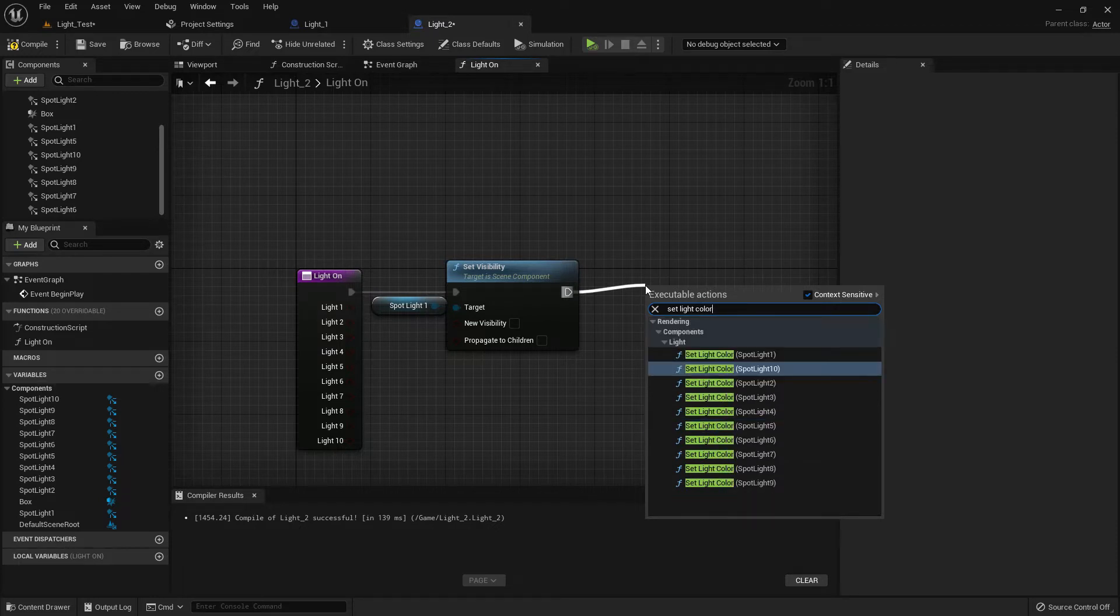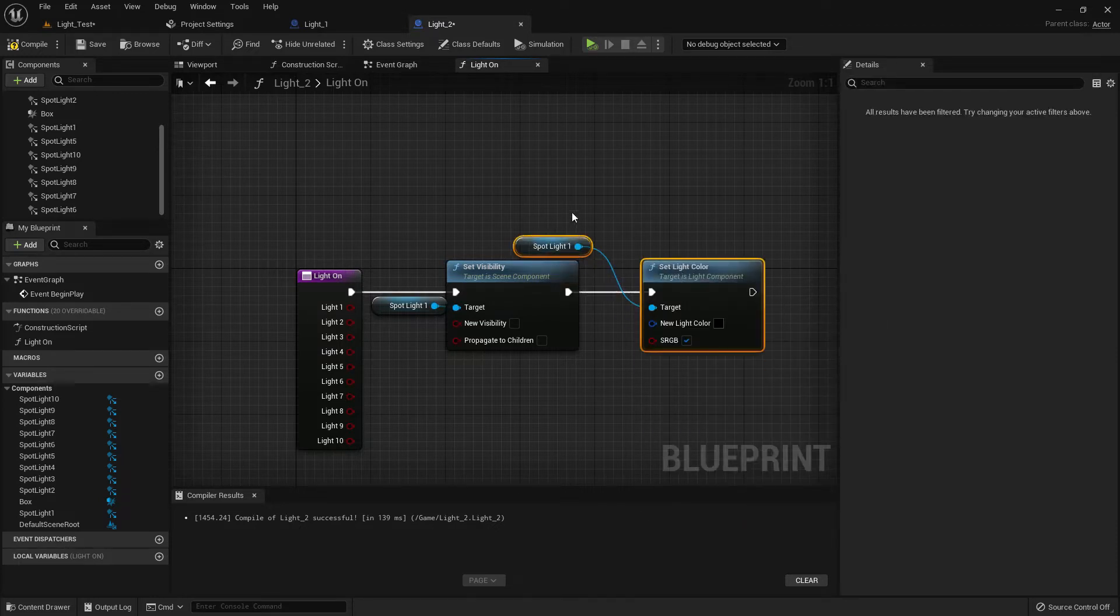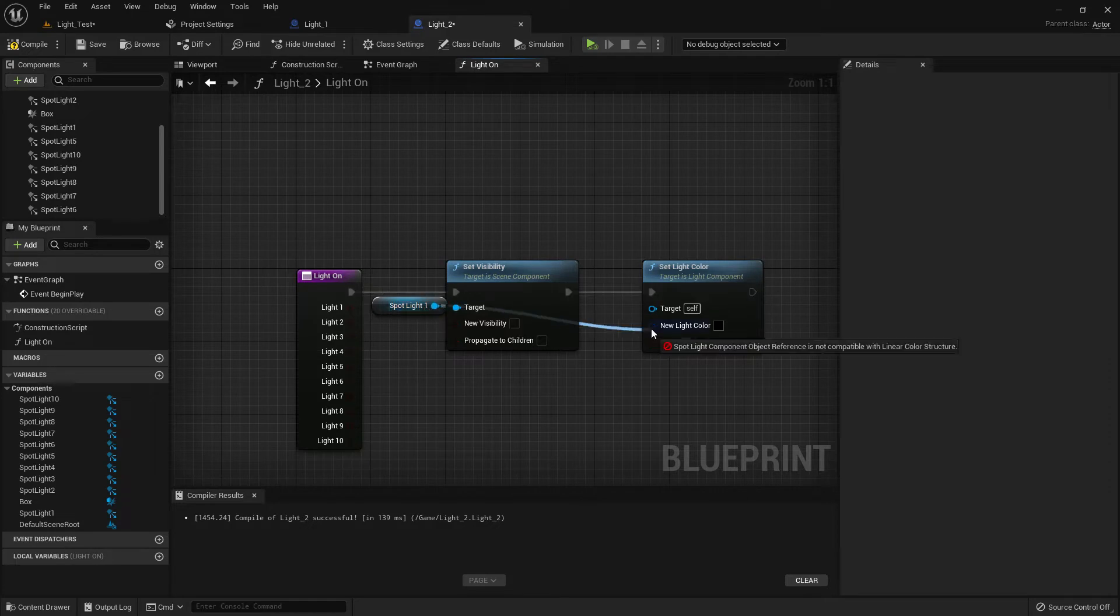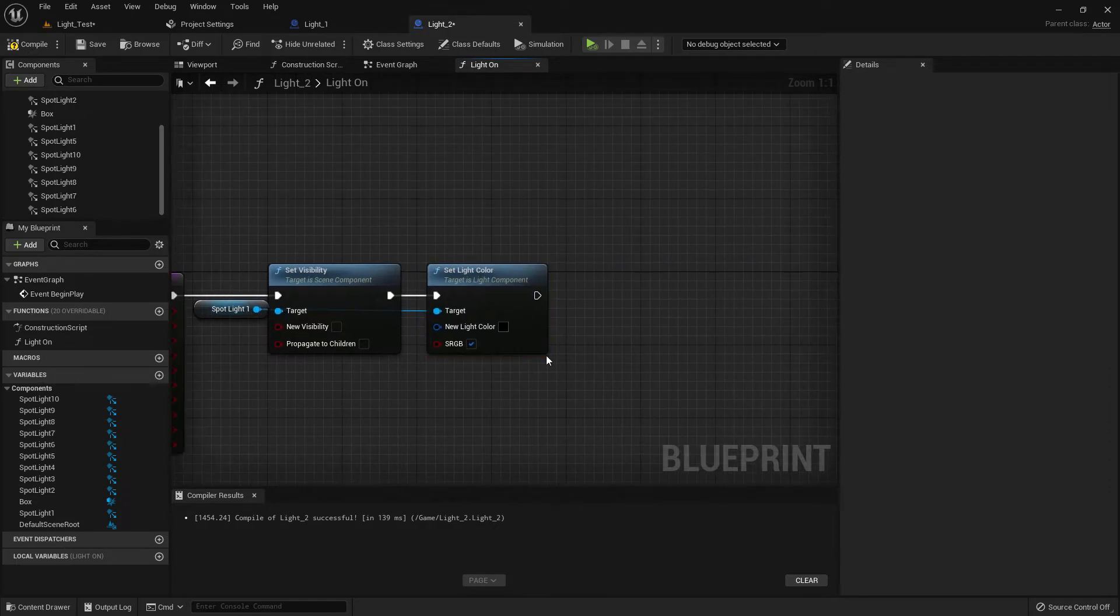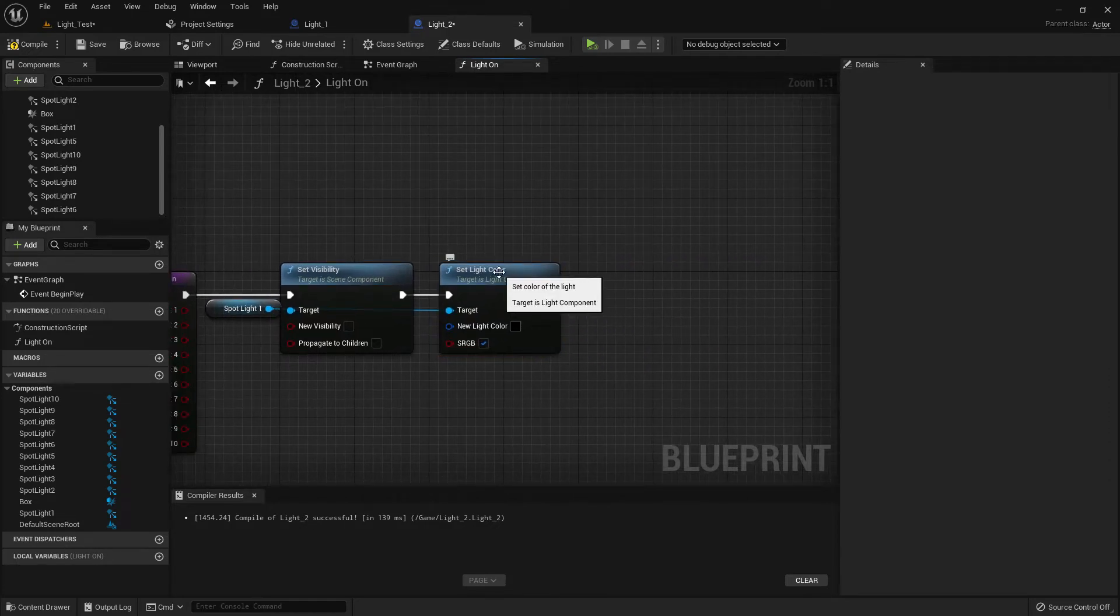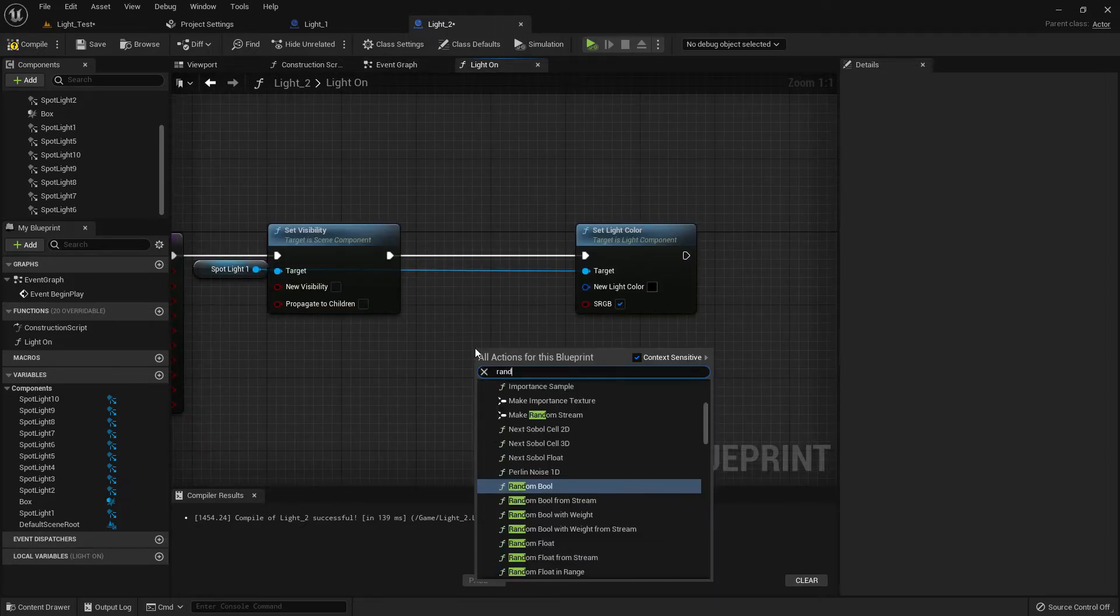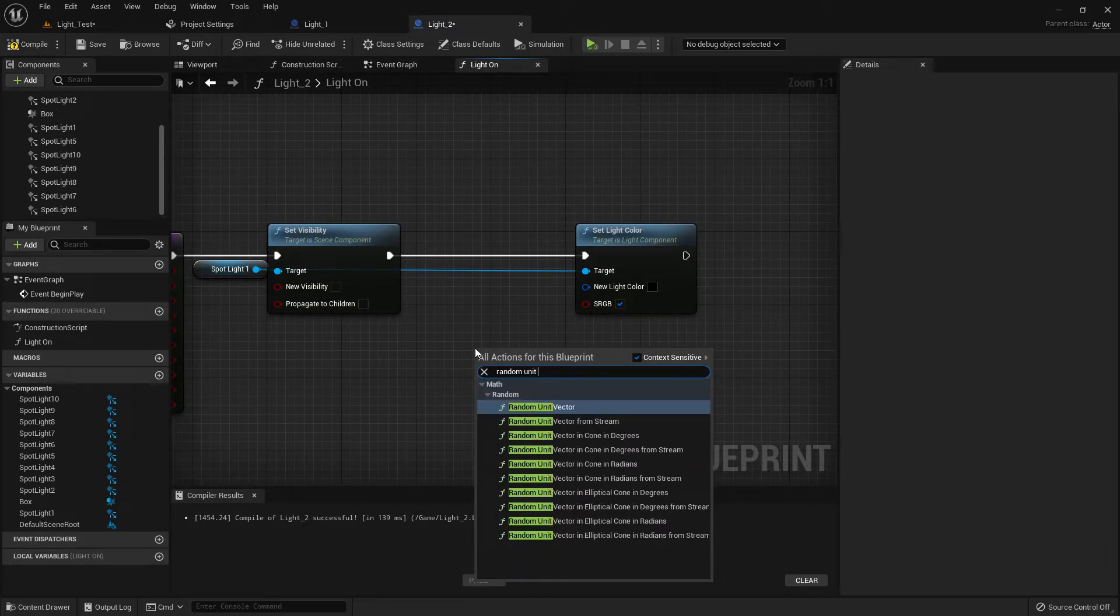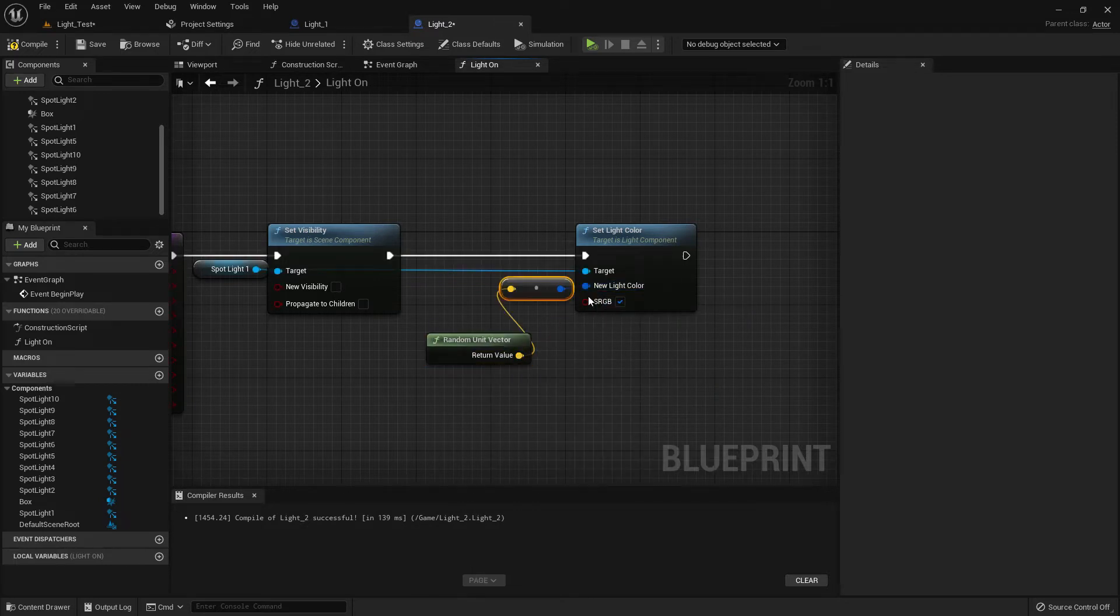Now set light color. It should be a random light, random unit vector like previously.